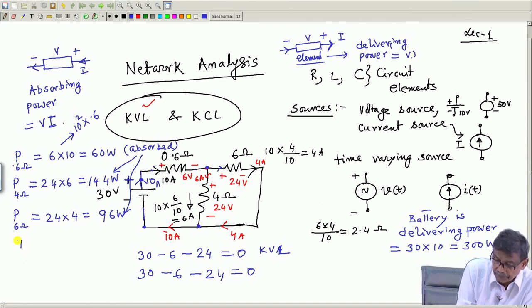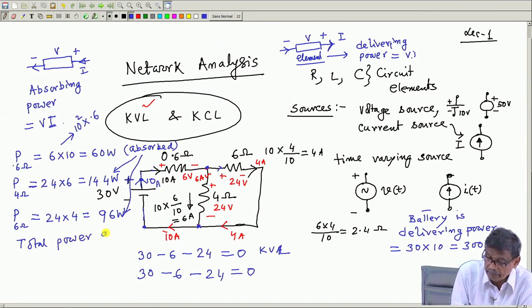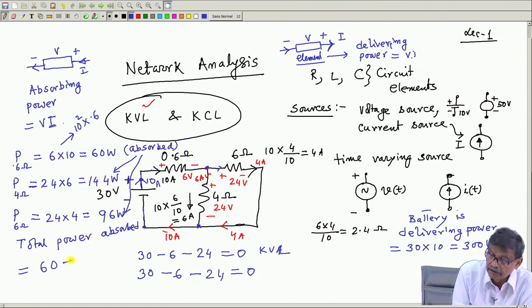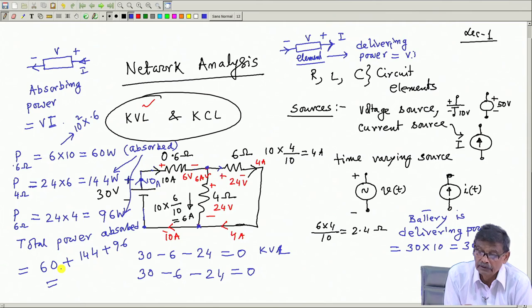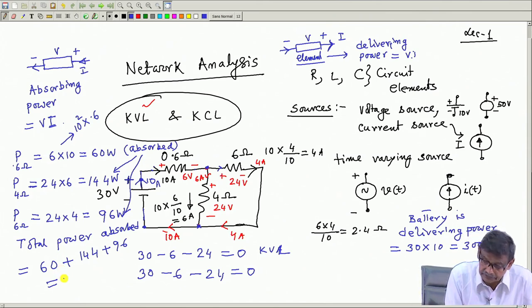Total power absorbed = 60 + 144 + 96 = 300 watt. This equals exactly the 300 watt delivered by the battery — the power balance is satisfied.